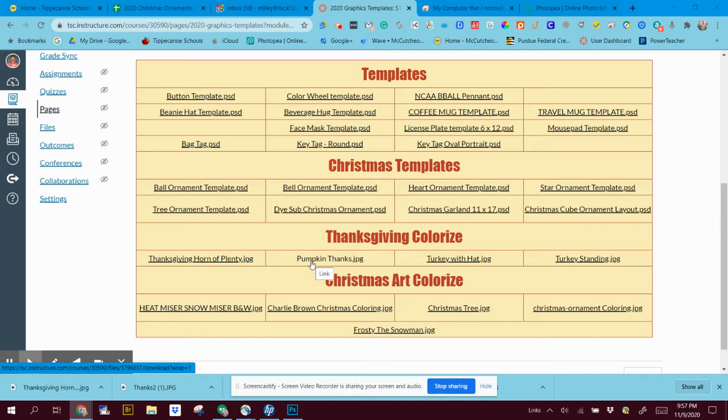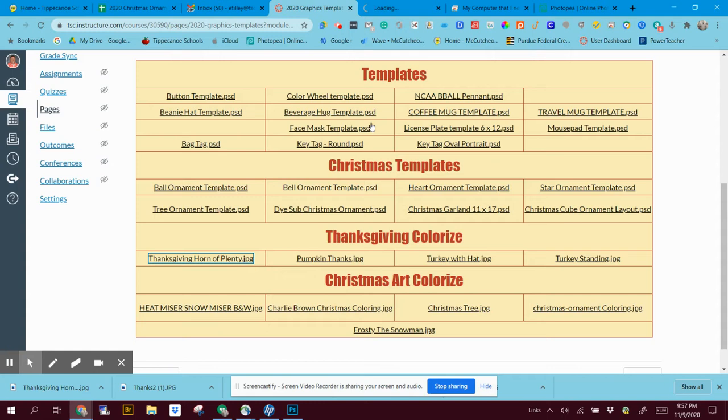You click on your Thanksgiving corn with plenty, pumpkin, thanks turkey with a hat, or turkey stand, whichever you want to do. So I'm going to double-click this one, or if you right-click and say open link you'll get a new tab this way.